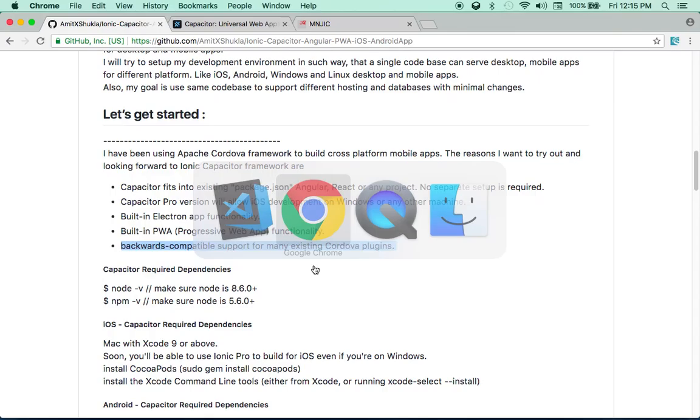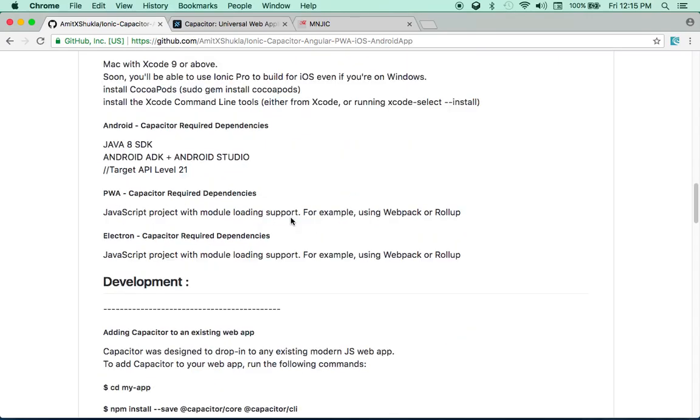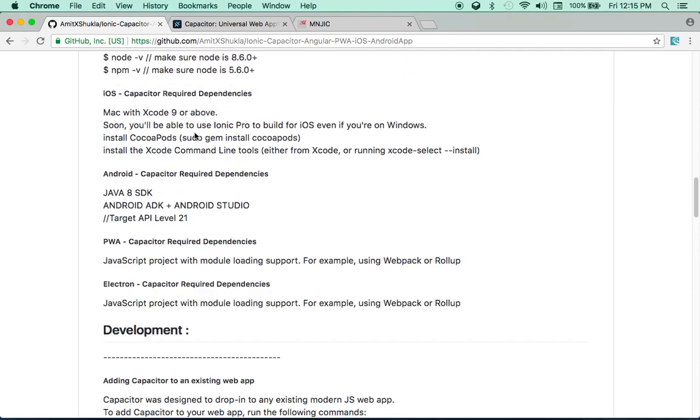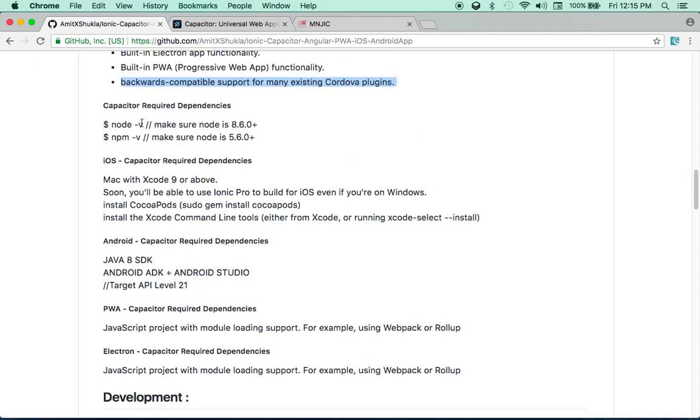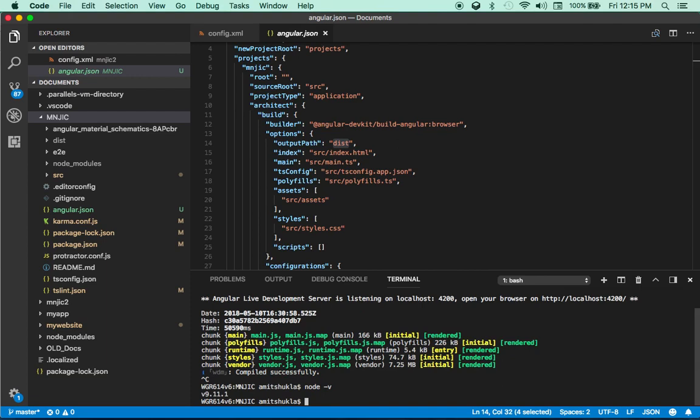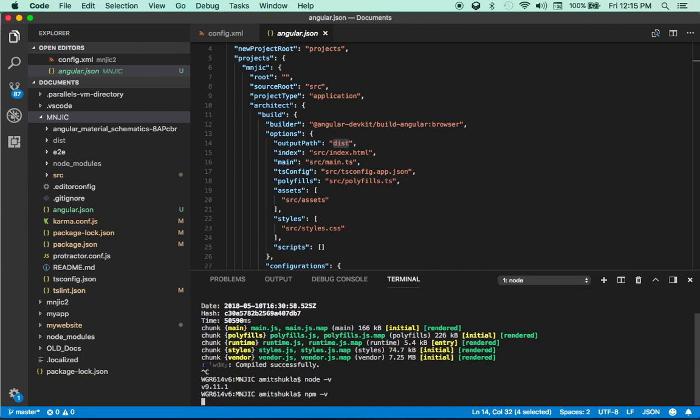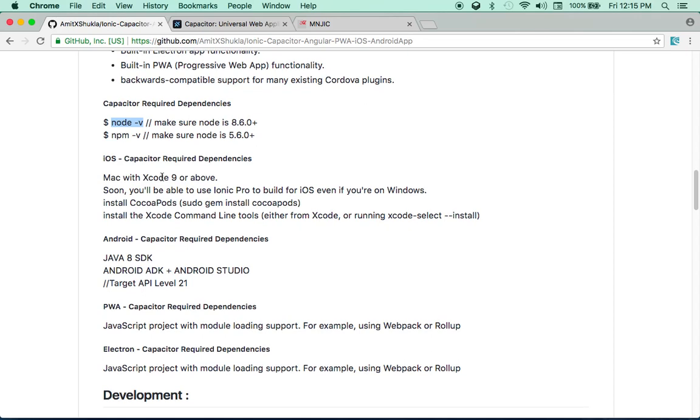So let's quickly head to the documentation. Couple of things before you start. There are a couple of requirements. And these are the same requirements as Cordova. So you need to make sure that your node version is 8.6 plus. I am just going to quickly check my node. Node-V, NPM-V. So make sure that you are using current node and NPM version. Then you will be fine.